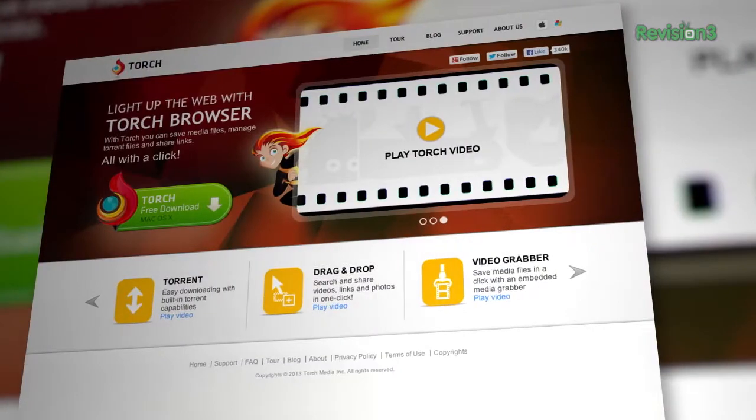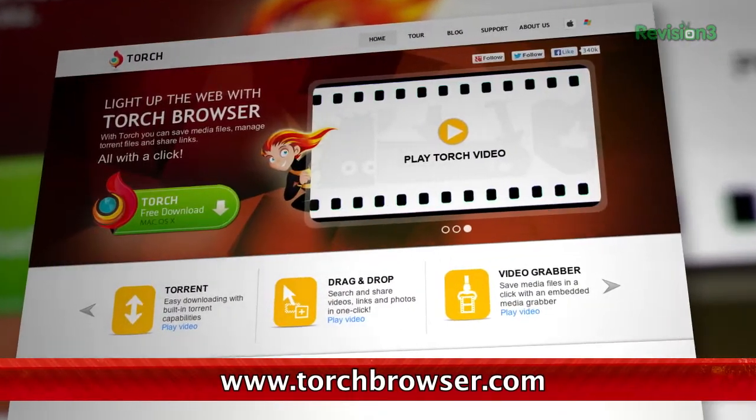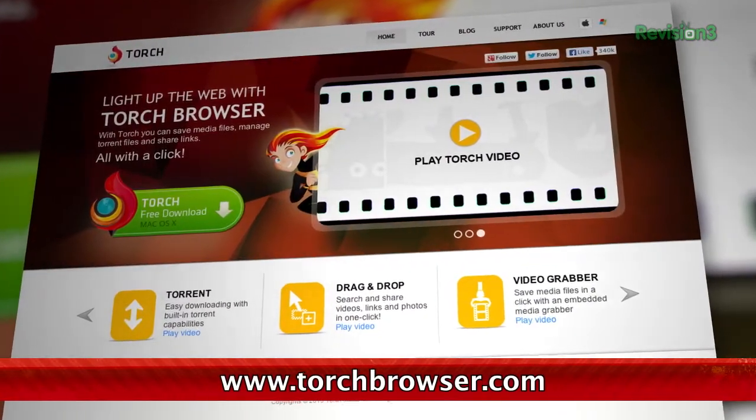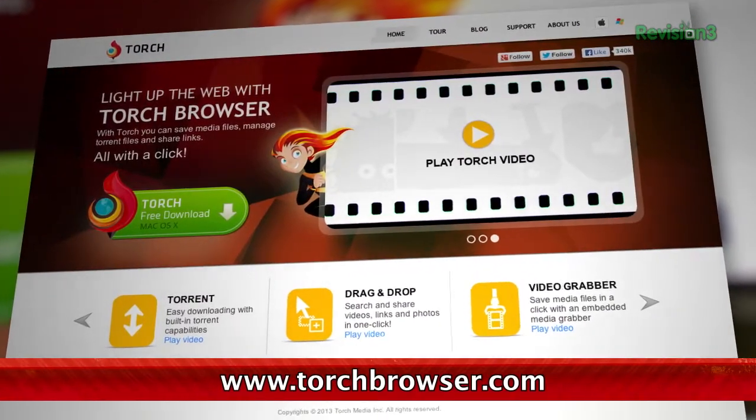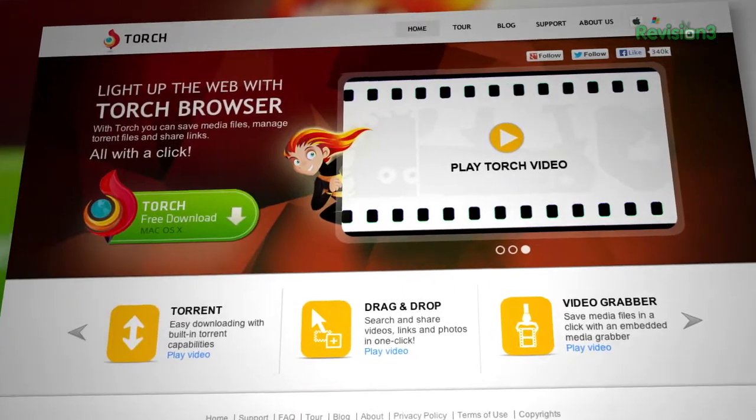Are you guys using the Torch browser? If not, it's a great Chrome-based browser that gives you some great built-in BitTorrent capabilities. But it also has another ability that is very handy if you're a big Instagram user.